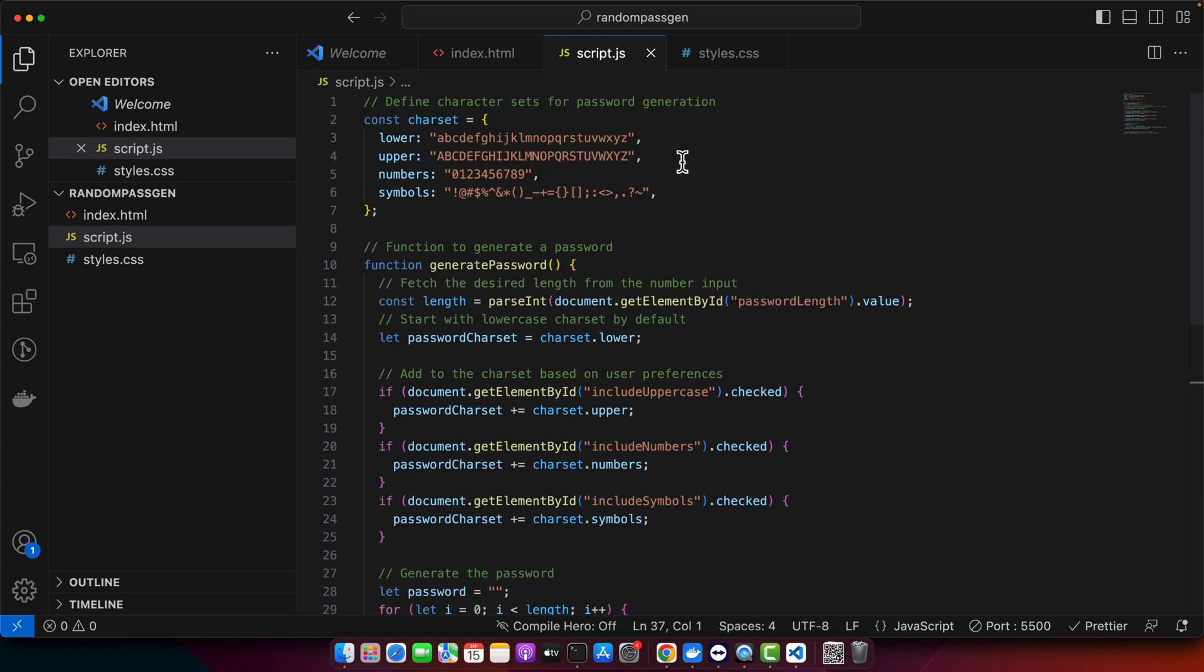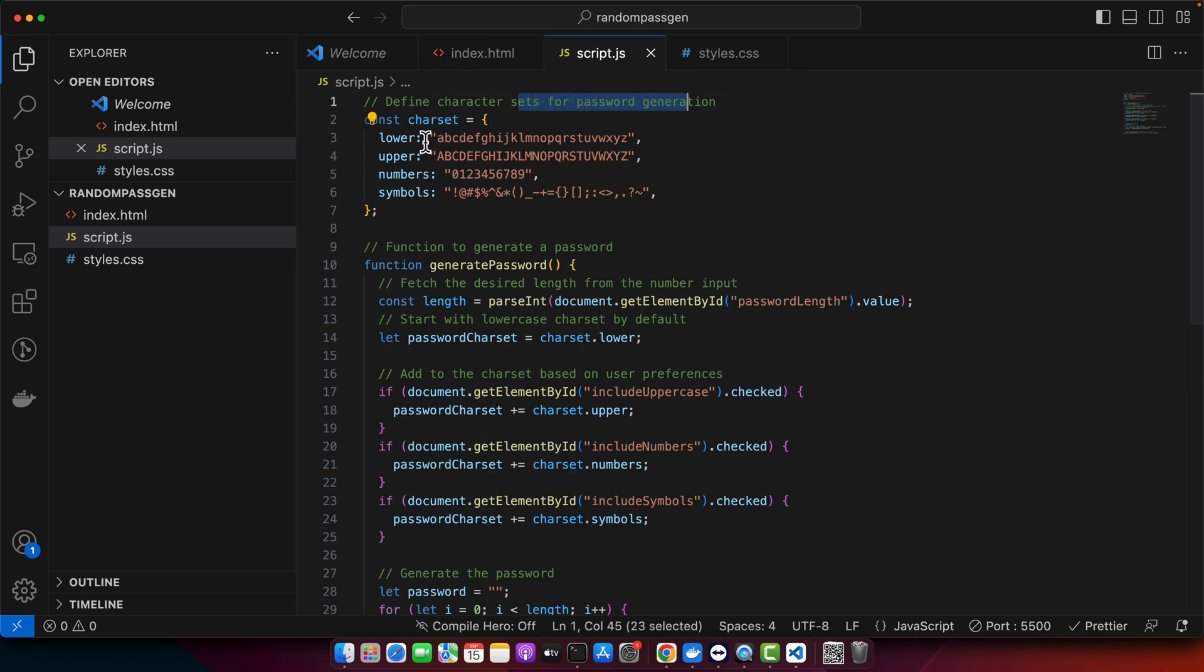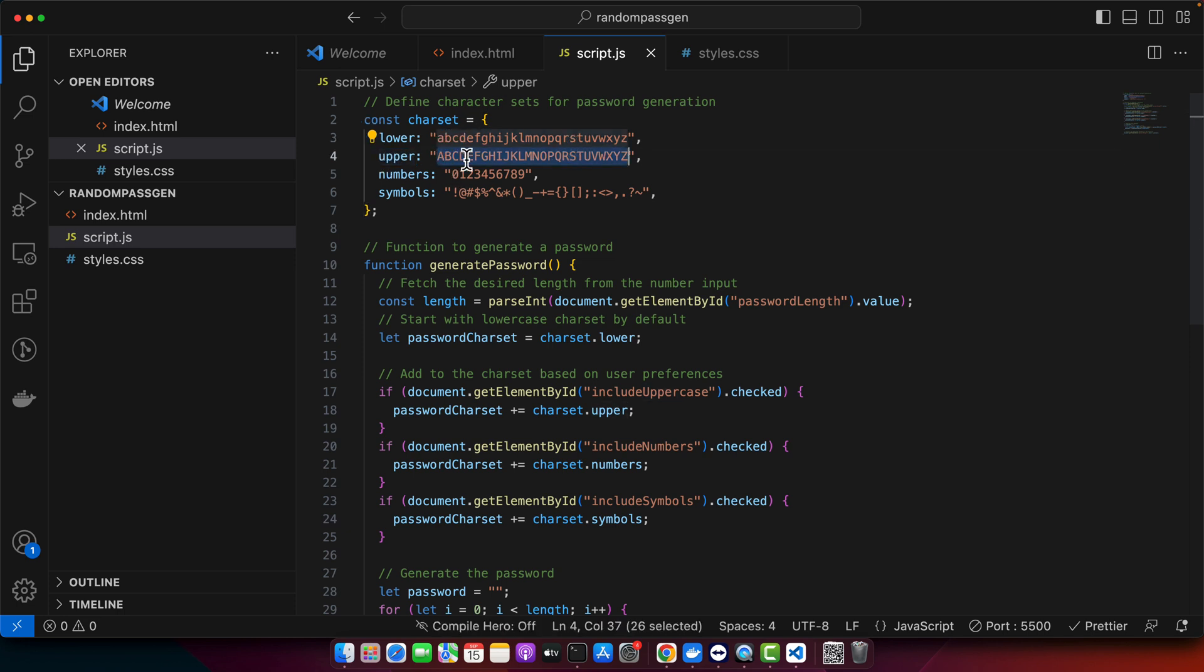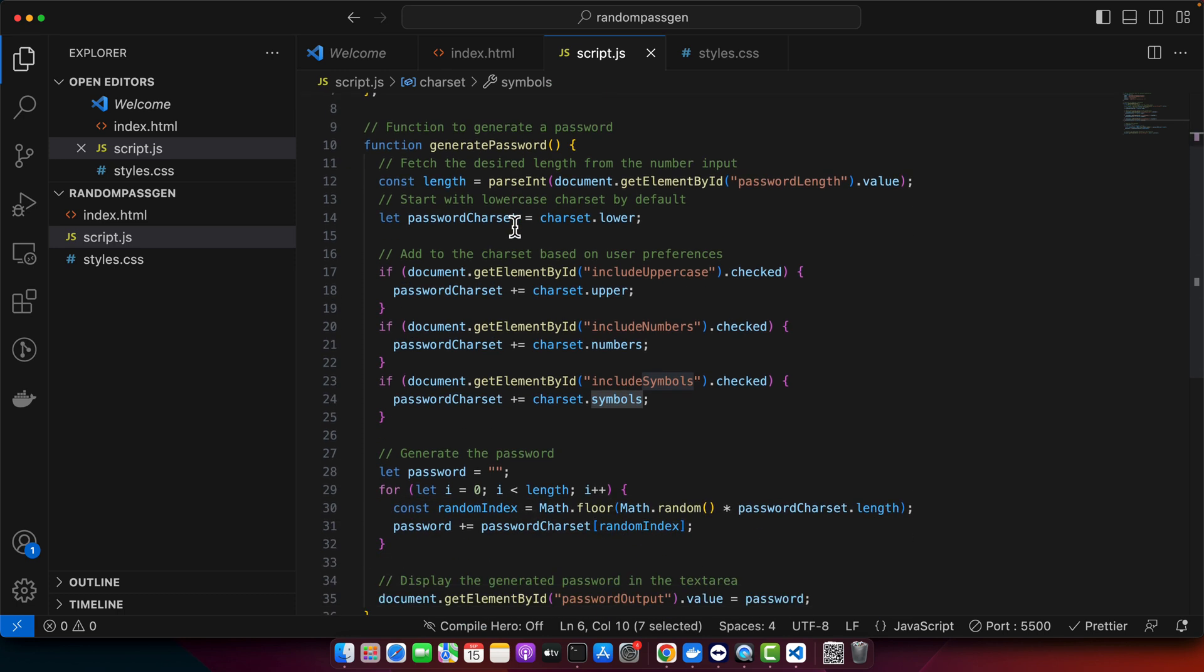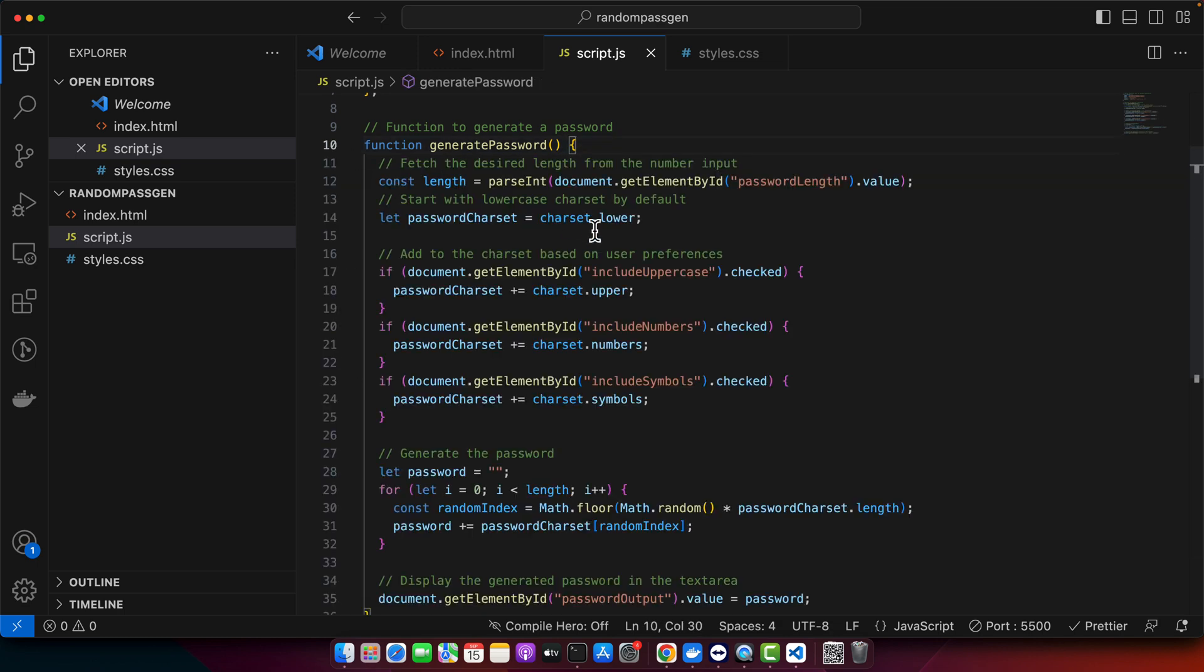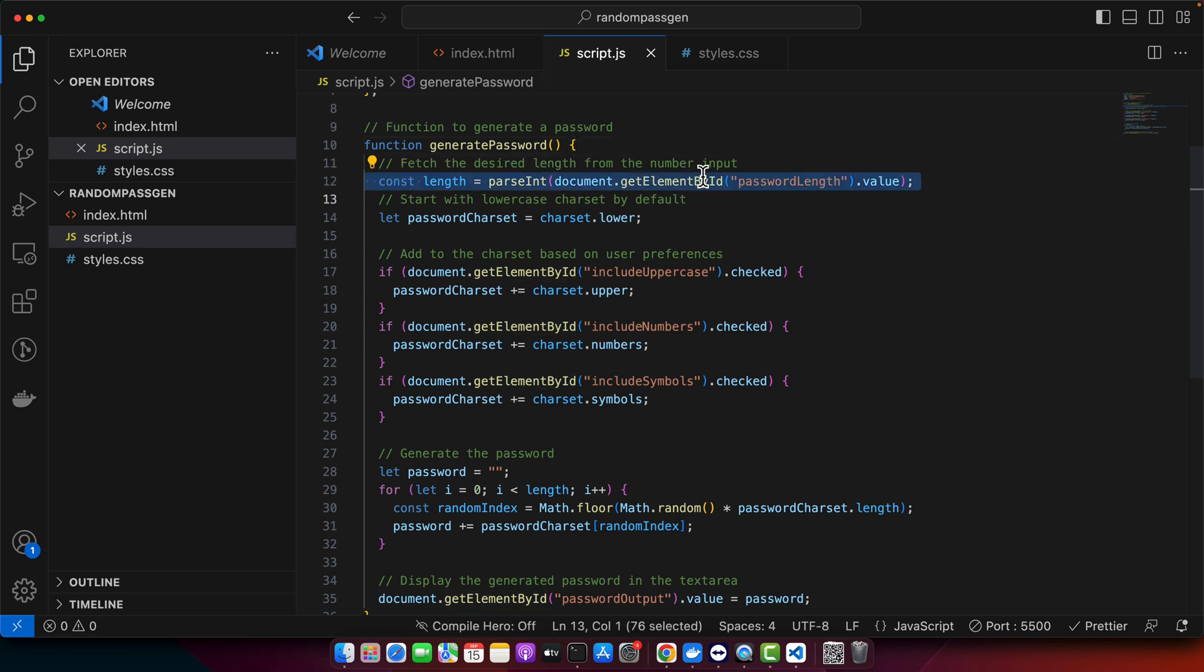The JavaScript is also commented, so let's replace it. Now we can quickly review the JavaScript code and see what it has done for us. It defines character sets for password generation. It has a character set object: lower, upper, numbers, and symbols. This is the part that would be used in the regular expression. The function to generate the password is executed when you click on the button.